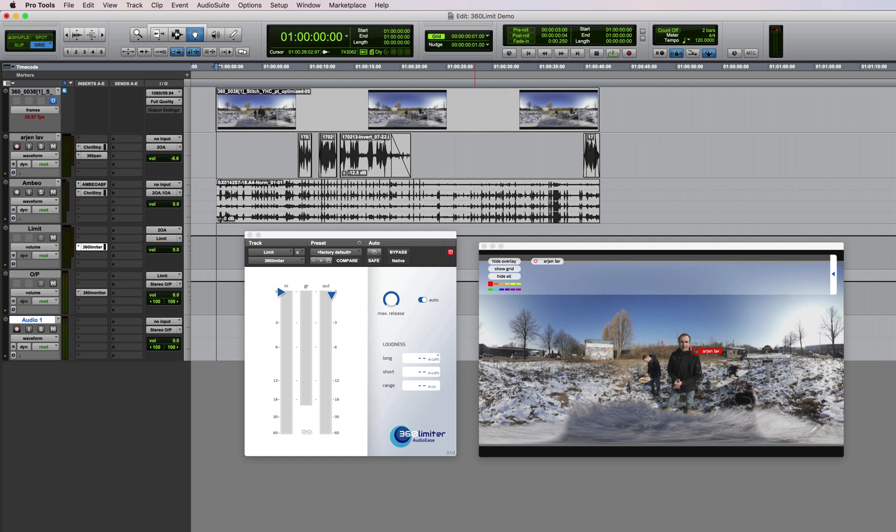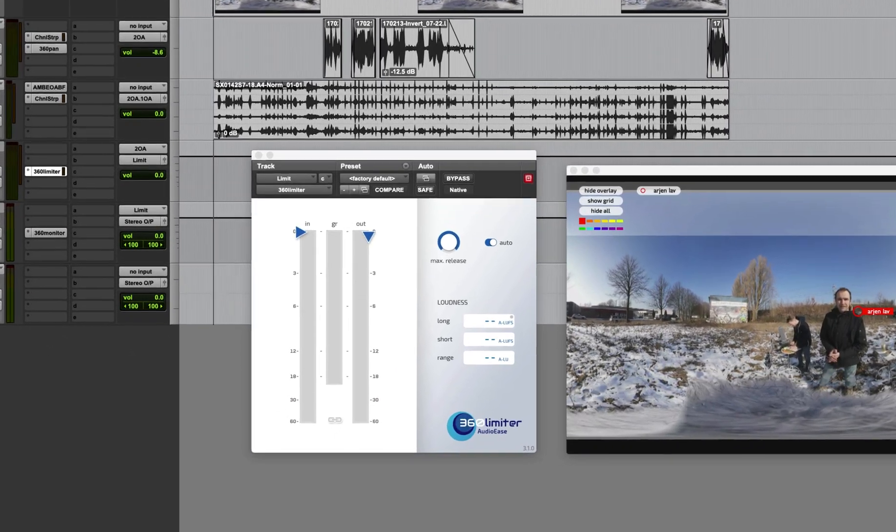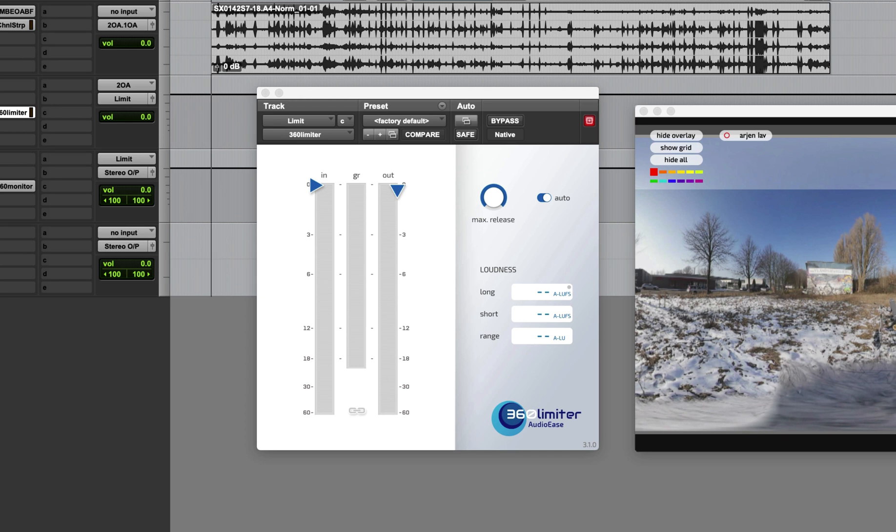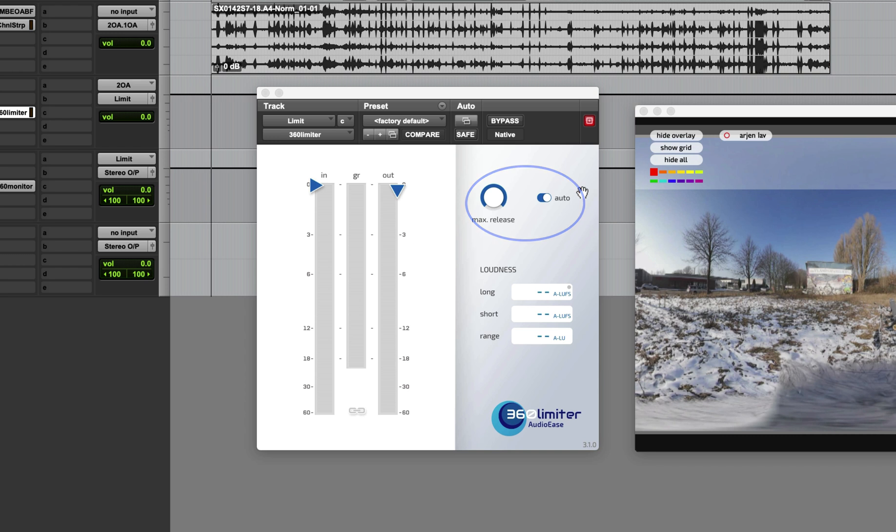Here it is. It is a look-ahead limiter specifically for ambisonics audio, so everything will stay in the right spots in your mix. It has an automatic adaptive release time and a section that displays loudness units.